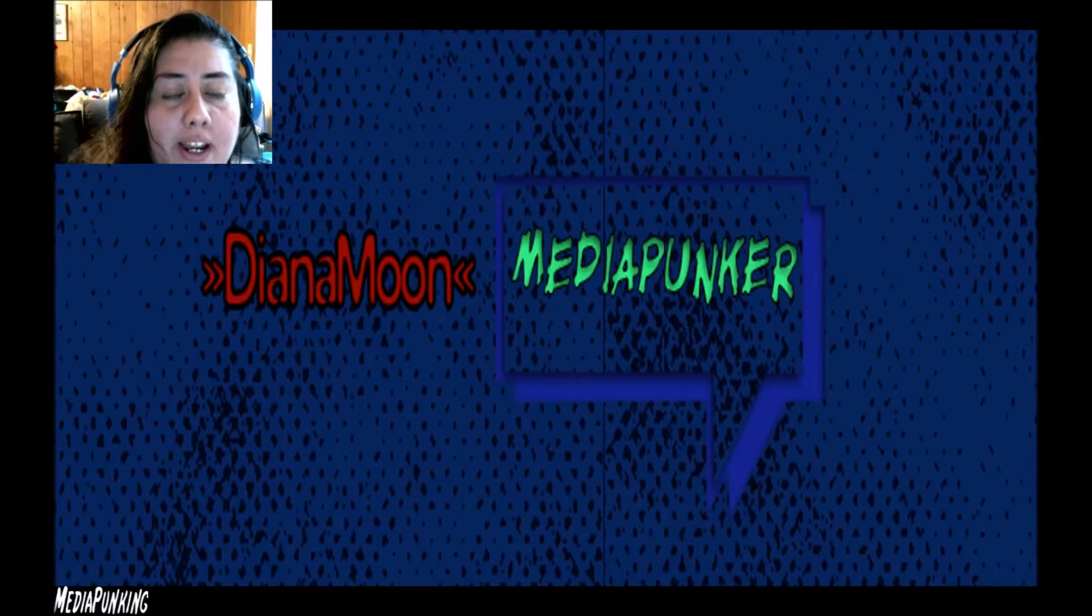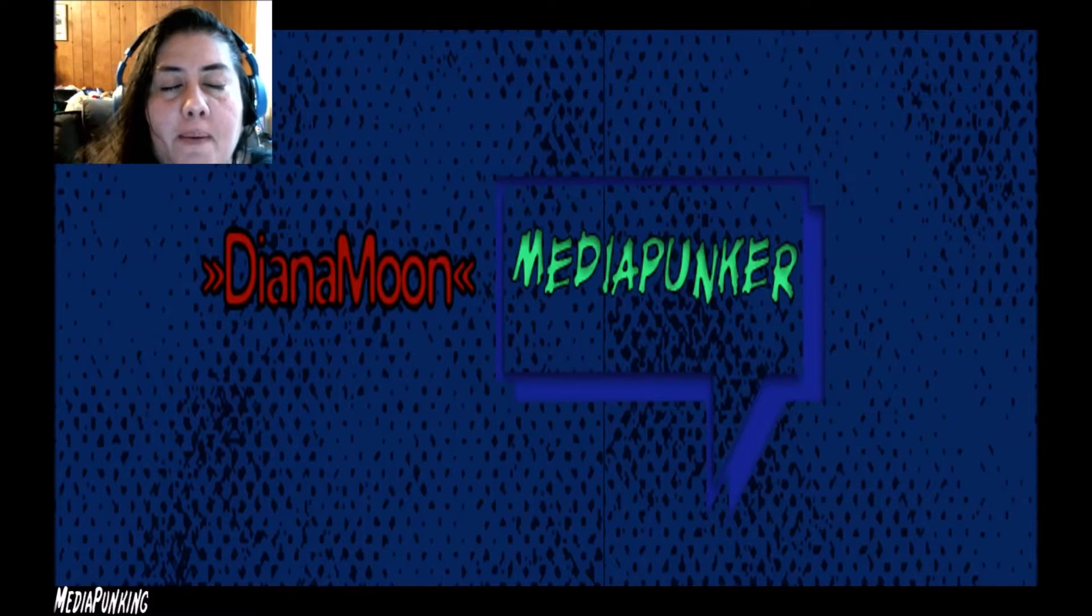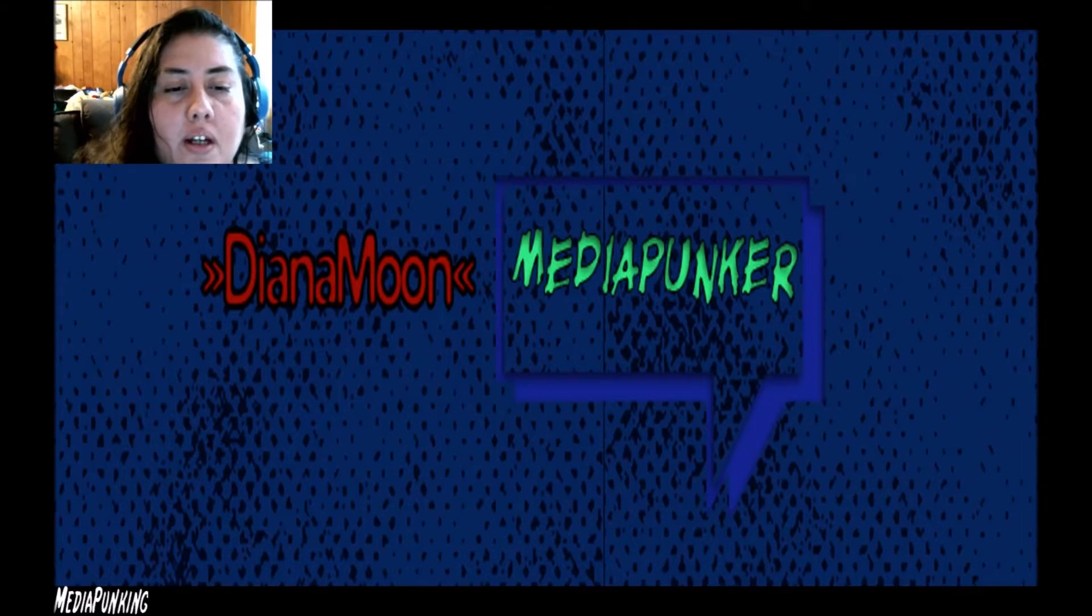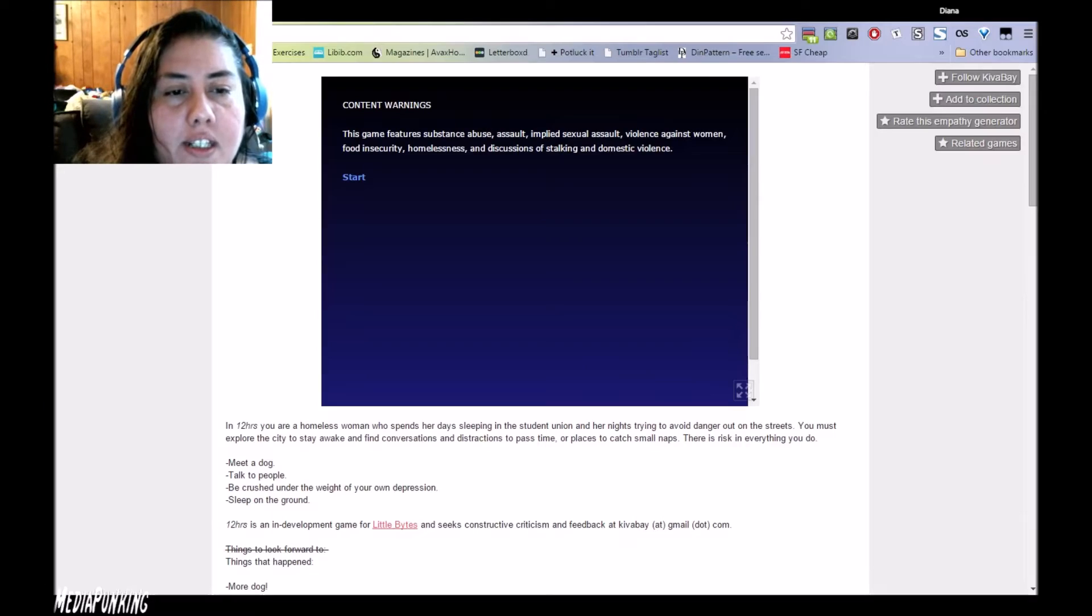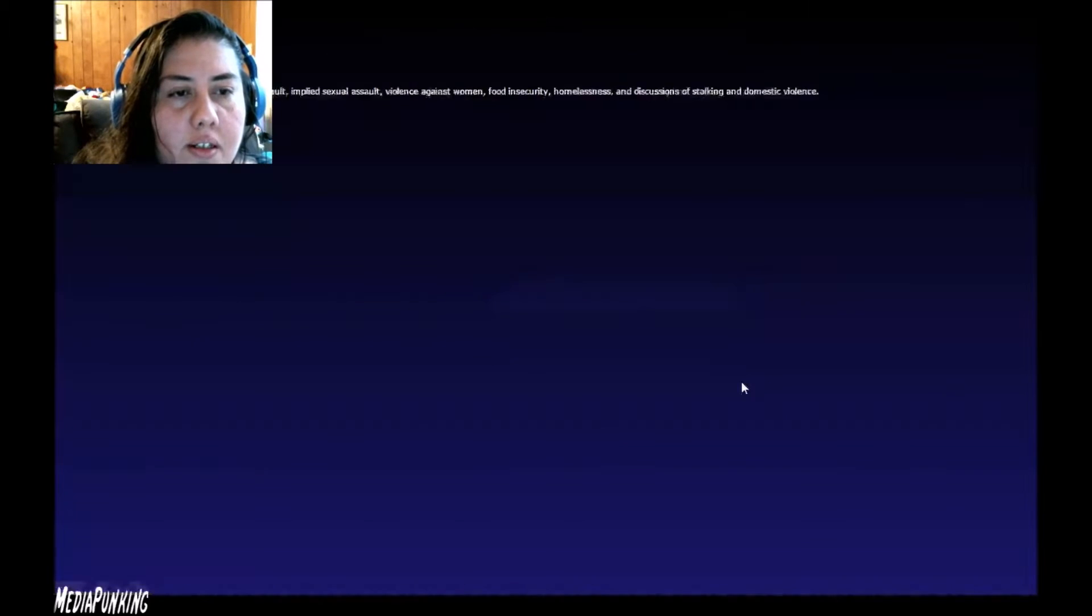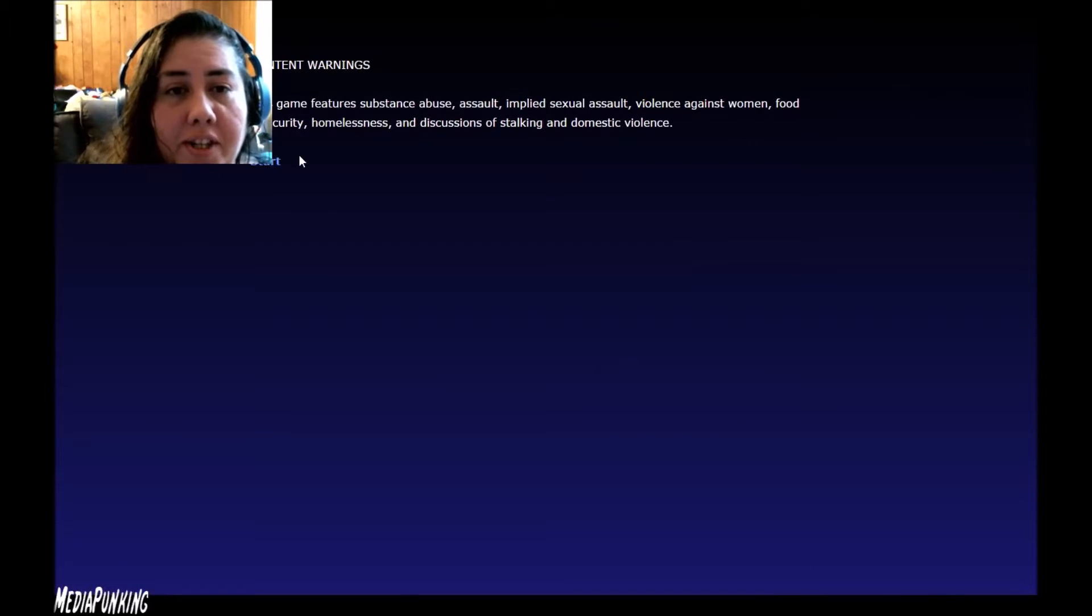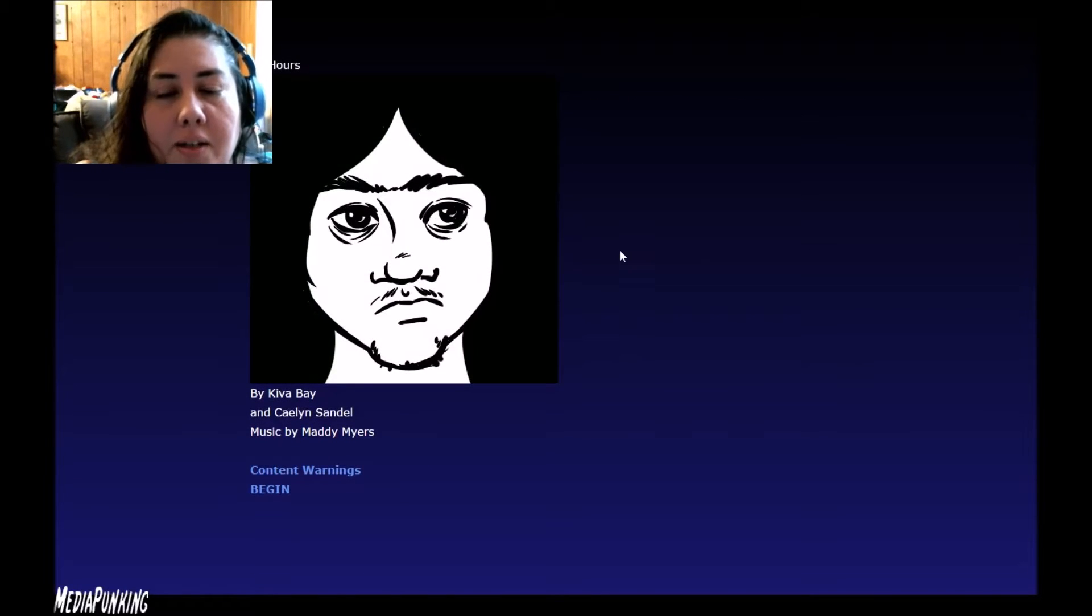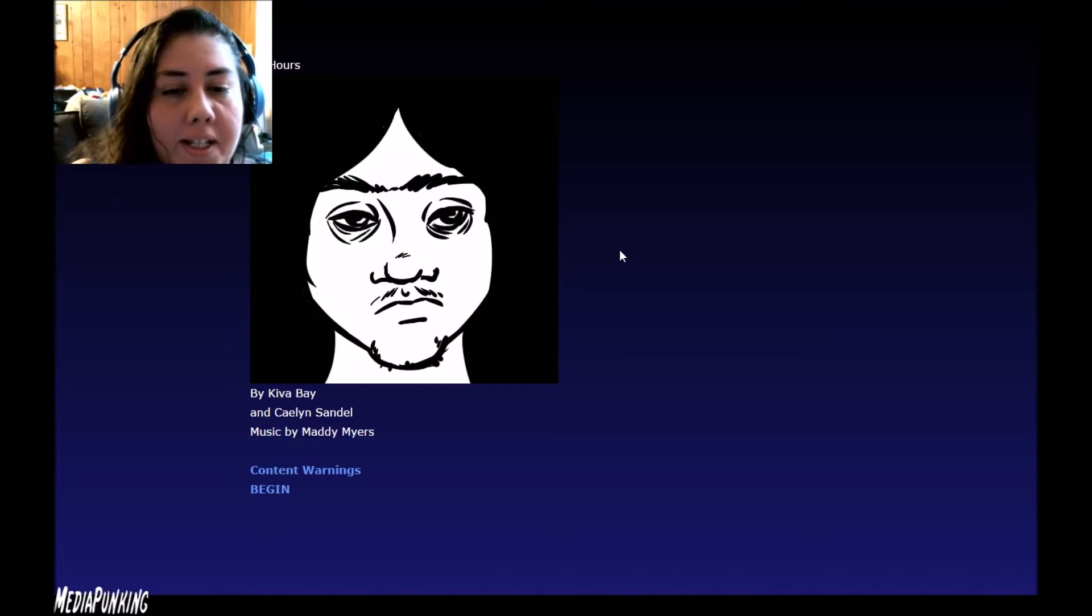Let me get this started. My face cam might block a couple things, I hope not a lot. I will be reading everything out. Let's get this going in full screen. I just read the content warnings, and now we start. 12 hours by Kiva Bay and Kaylin Sandell, music by Maddie Myers.